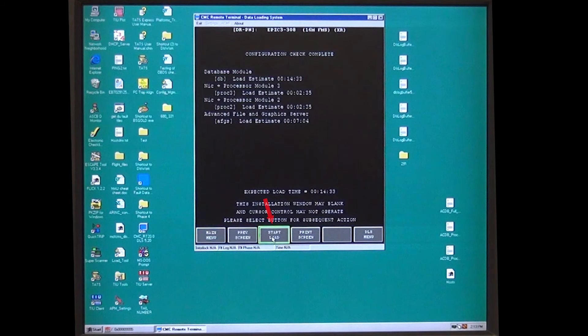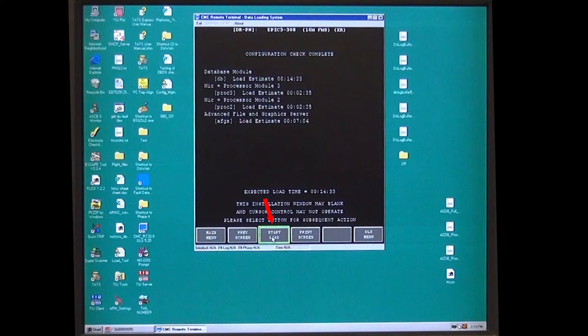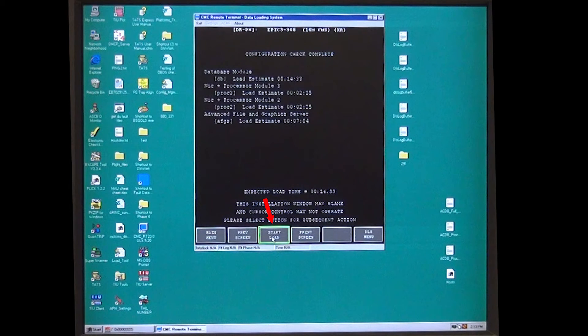Press Start Load and the load will start. It will show a percentage complete and the load time. These are not smooth counting and will jump around.